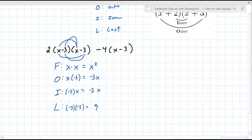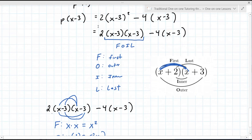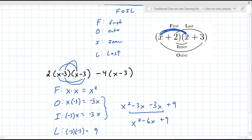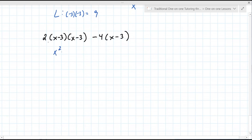It's usually the case that you can combine these. So it's X squared minus 3X minus 3X plus 9. This FOIL part reduces to X squared minus 6X plus 9, but there's a 2 on the outside.